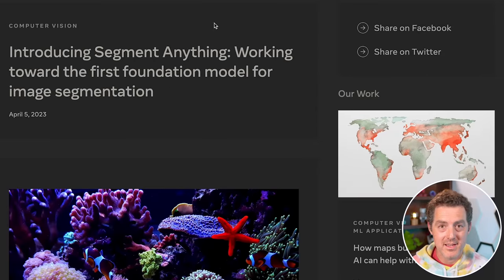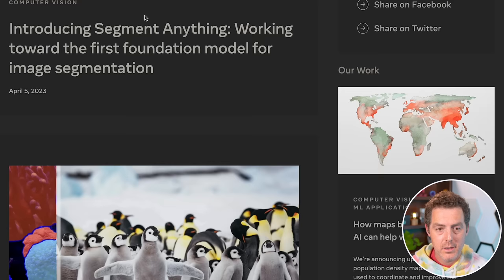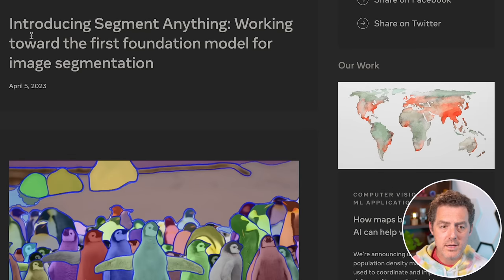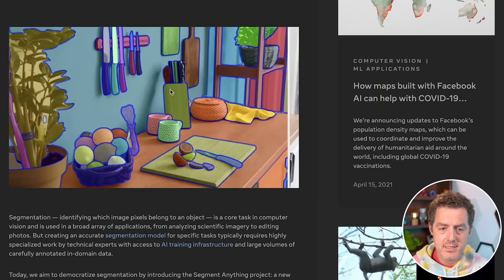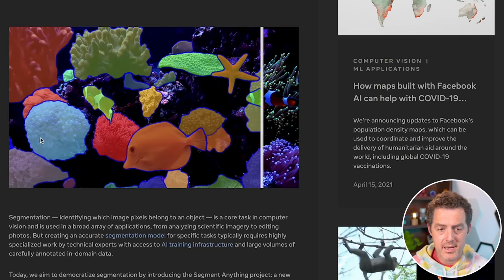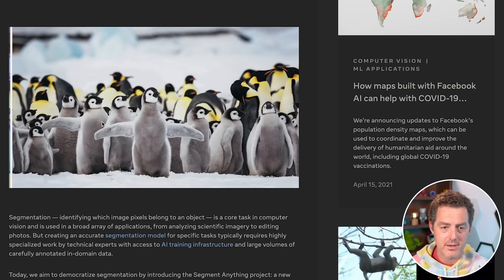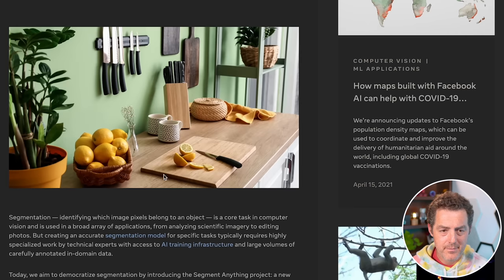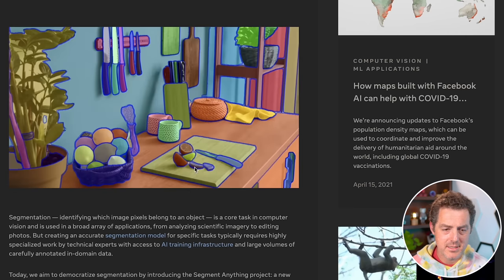This is the webpage for Segment Anything on Facebook's website — I'll drop the link in the description below. It says: Introducing Segment Anything, working toward the first foundation model for image segmentation. You can see an example of what it's doing here. There's an underwater image where it's segmenting all the different elements regardless of what they are, here's one of a bunch of penguins, and here's a kitchen where all the knives are segmented.